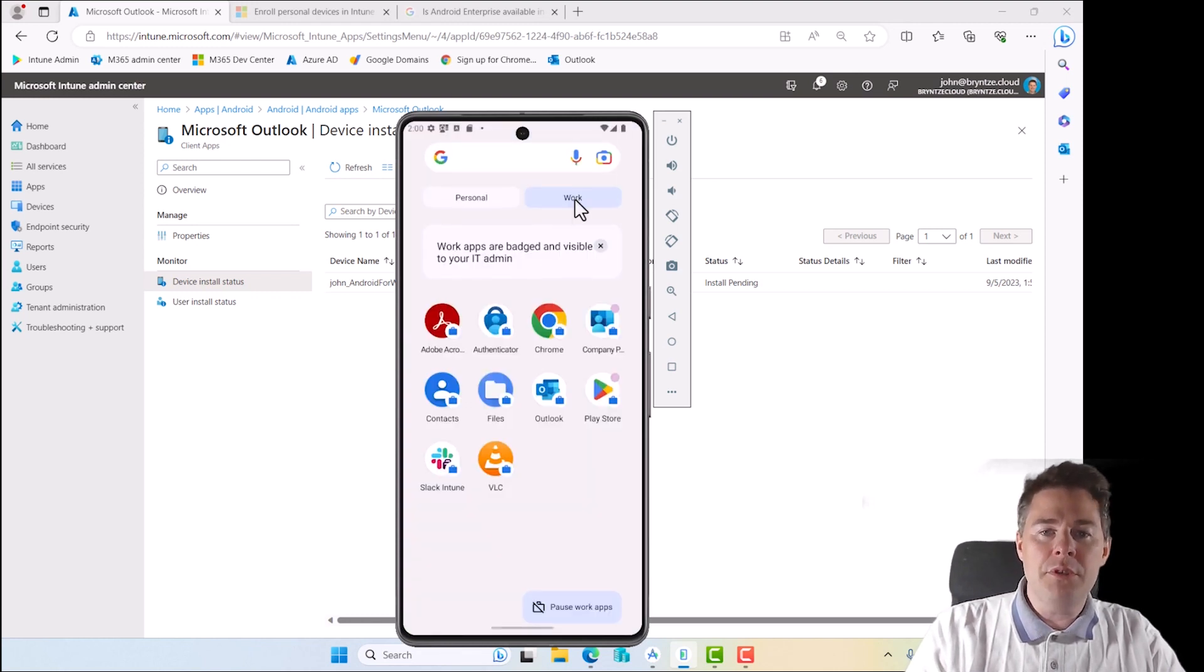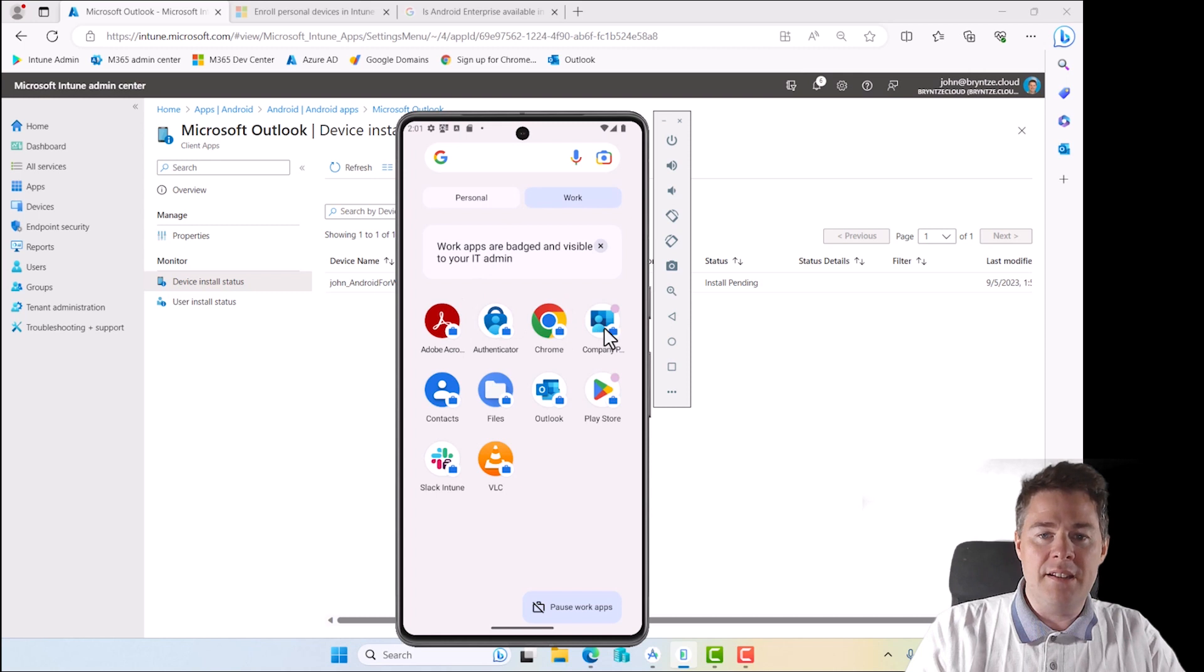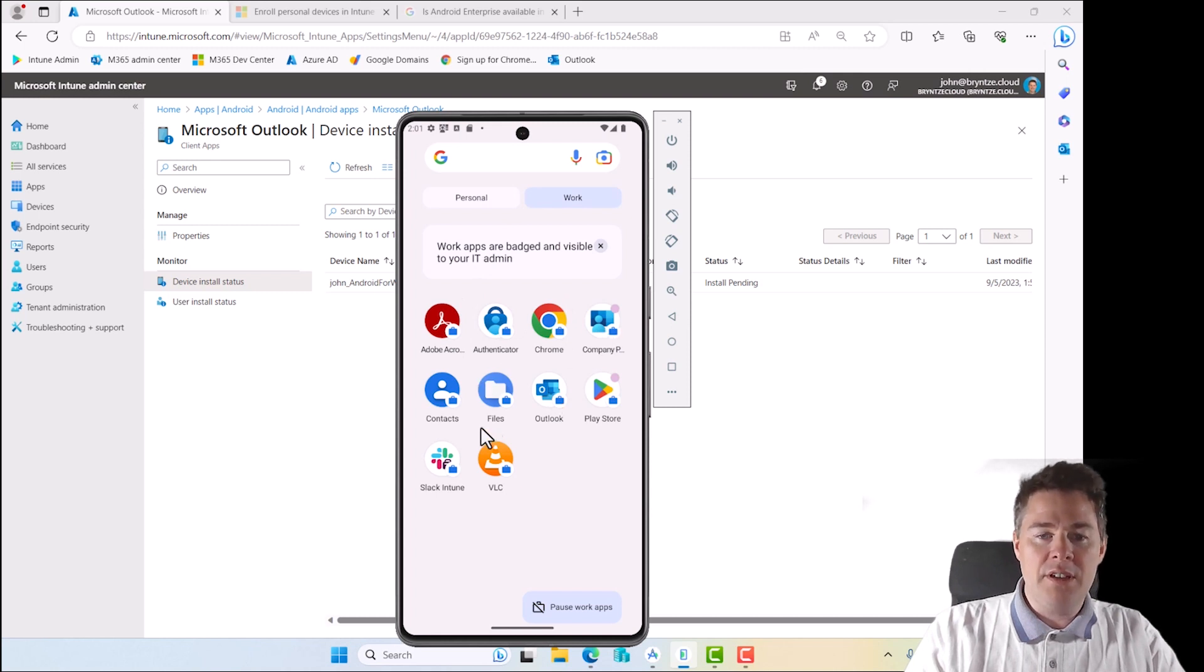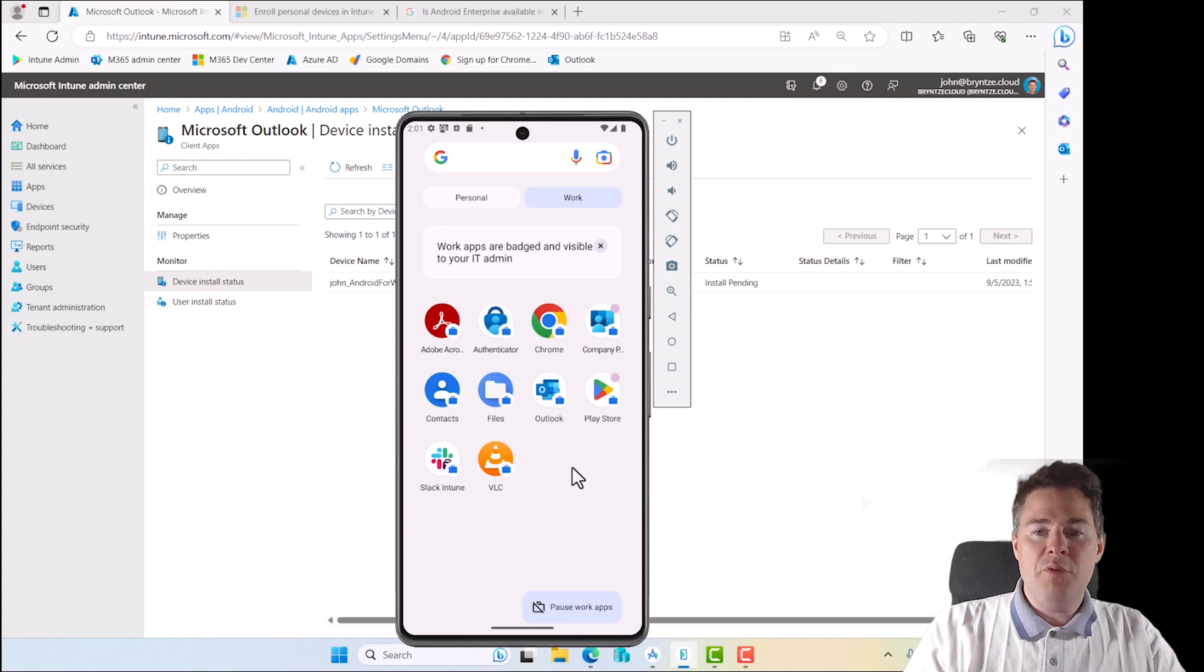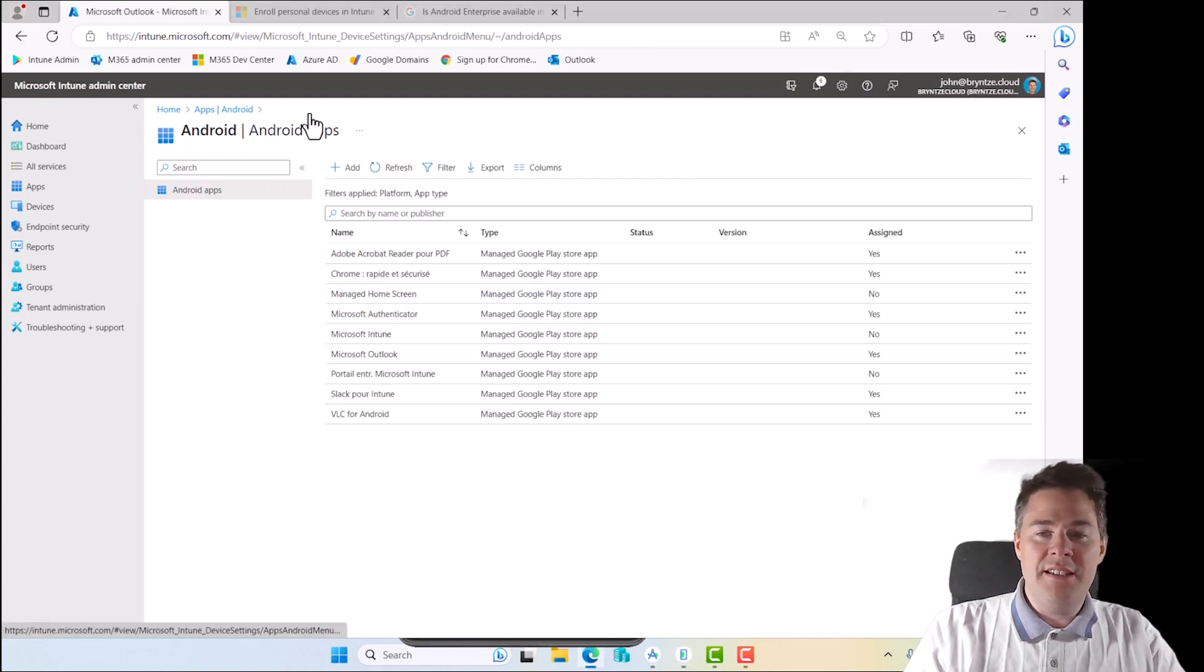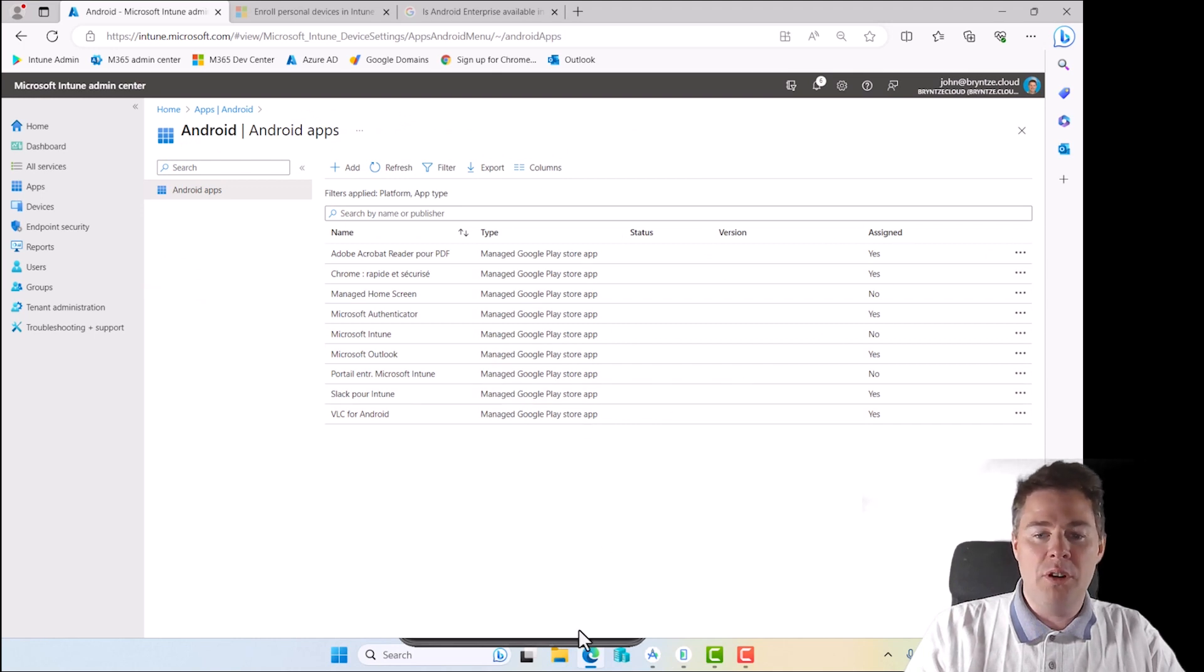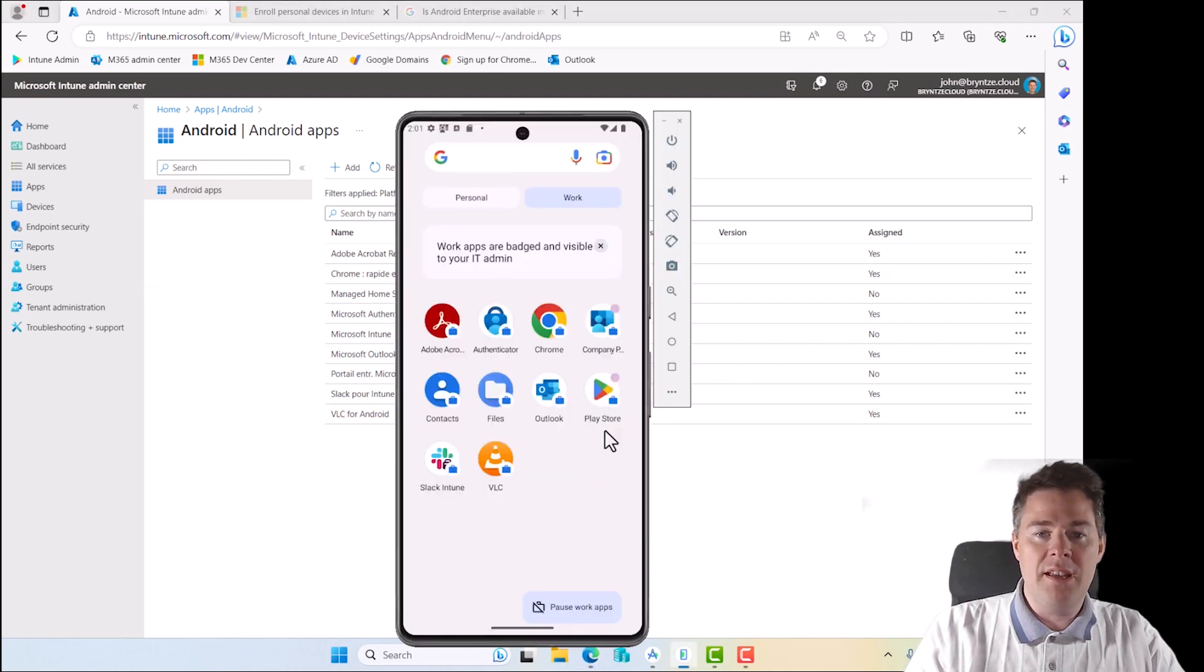And if we go to our work profile, we see Adobe Acrobat, we see Chrome, we see what else? Outlook and Slack and VLC. So well done. That's what we wanted. So these apps have been installed and we could just add more and add so people can install what they want.